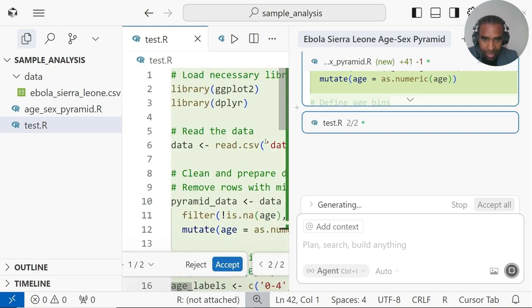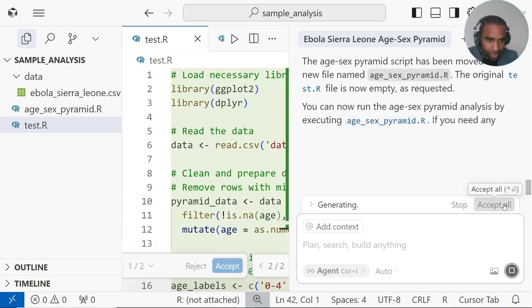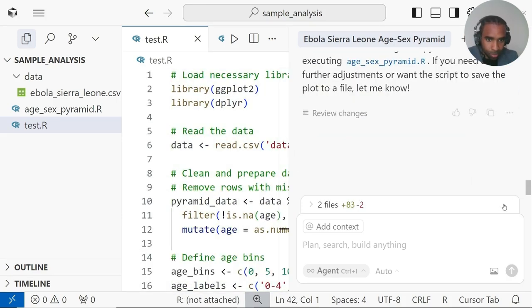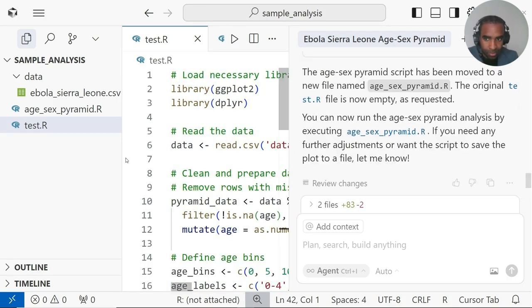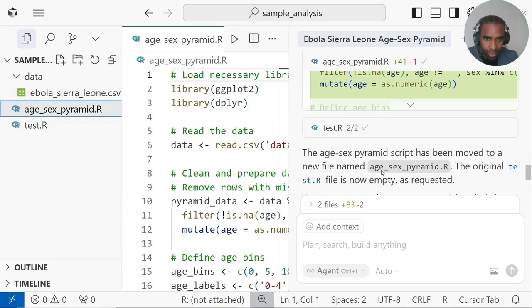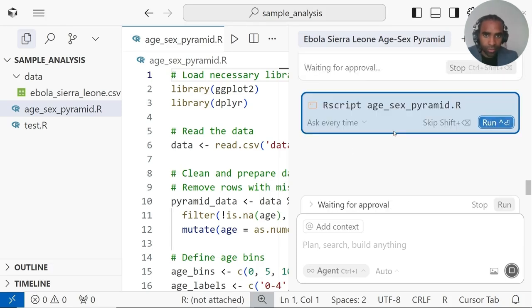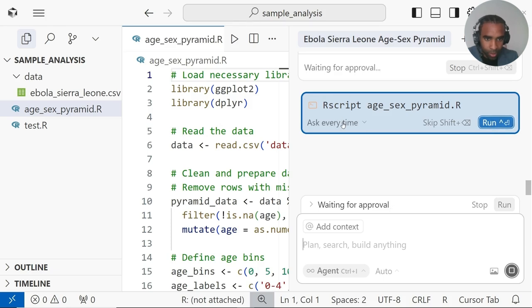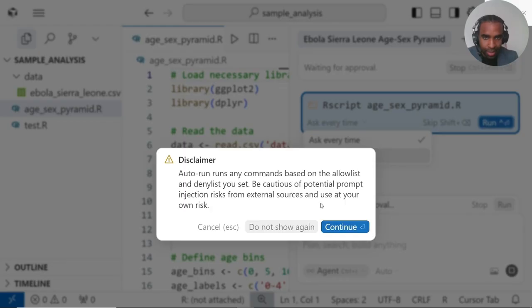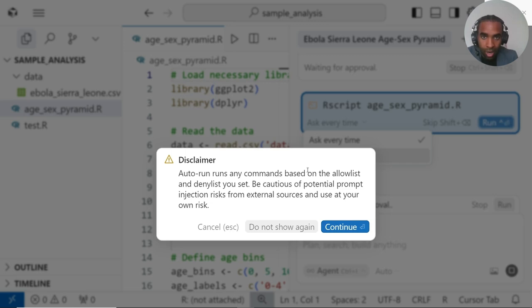So now it has made that age sex pyramid file. As you can see, as it's making changes, all the changes made are being highlighted in green. In order to accept them, I can just click this accept all button. Now it has made that script age sex pyramid dot R. I would like for it to actually run the script and make sure that it works. The agent is actually able to directly run the script from the IDE here. Usually the first time it's running a script for you, it will ask you whether it's okay to run that script. What I like to do is change this from ask every time to auto run. That way, anytime it wants to run a script, it will run it. Now it says that you should be cautious here of running external scripts from other people in this case, because they could do something harmful to your computer. But as long as you know what you're doing and you're running your own scripts, that should be okay. So click to continue.